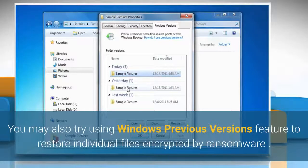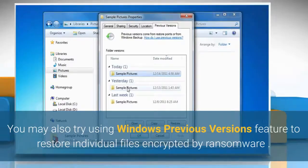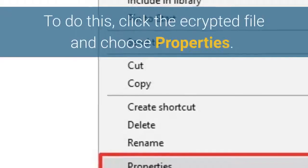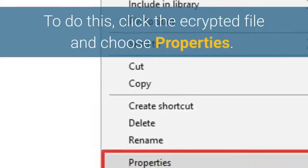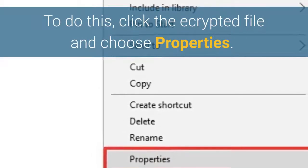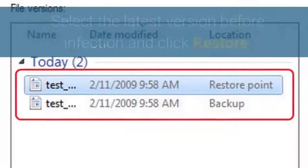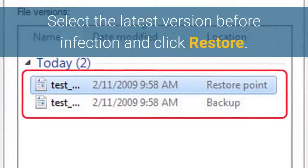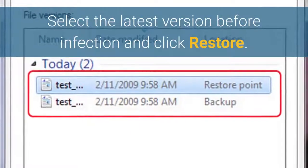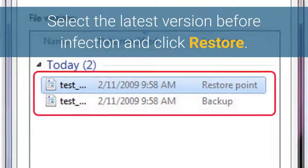You may also try using the Windows Previous Versions feature to restore individual files encrypted by ransomware. To do this, right-click the encrypted file and choose Properties, select the latest version before the infection, and click Restore.